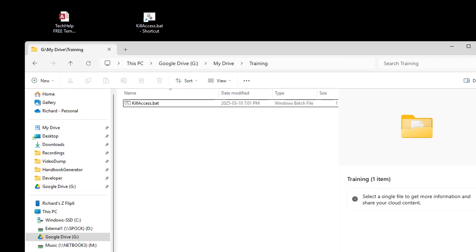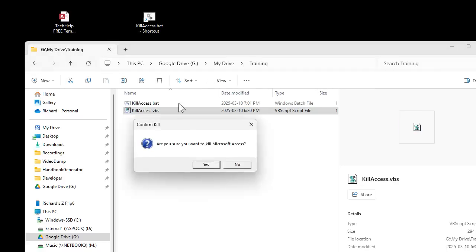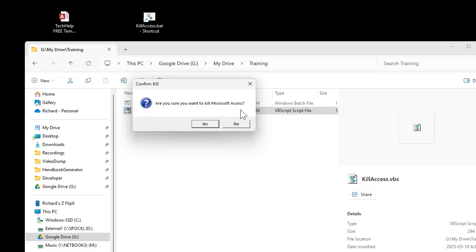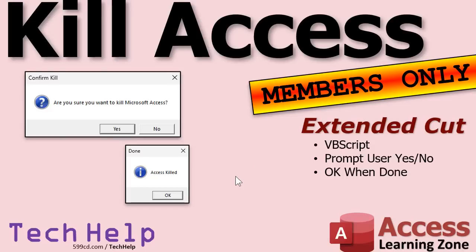Would you like something a little more user-friendly? Maybe something like a dialog that says 'Are you sure you want to kill Microsoft Access?' and then you say yes, and then it says 'Access killed.' Well, that we could do with a little more coding and something called VBScript, and I'll show you how to do that in the Extended Cut for members. And yes, I know some of you are probably thinking VBScript is going away eventually — it's got a few years left. You can do something similar using PowerShell, a little more complicated, but if you guys really want to see it in PowerShell too, let me know.